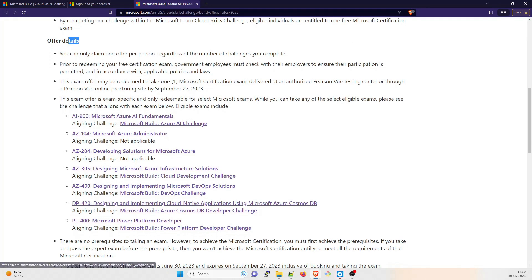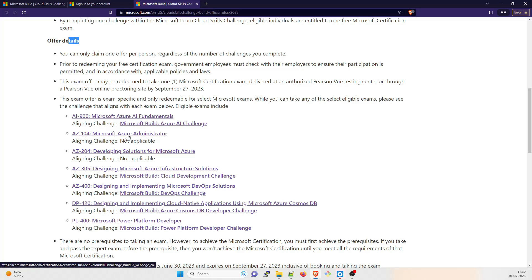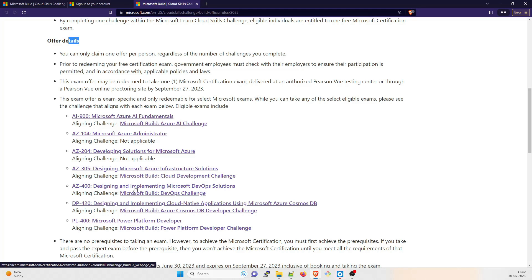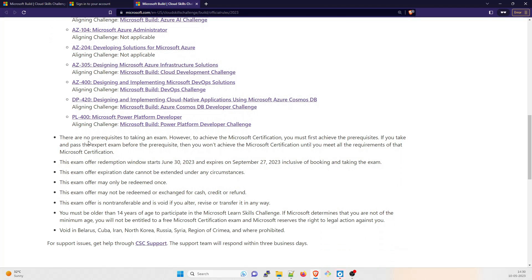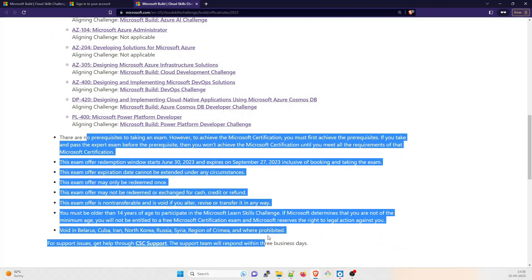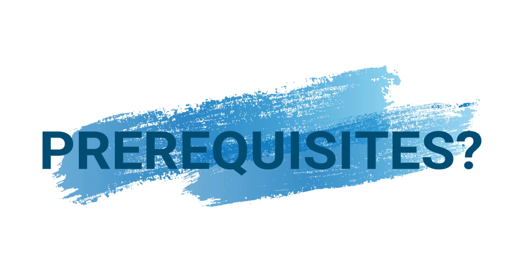One is AI-900 which is for Azure AI Fundamentals, AZ-104 Microsoft Azure Administrator, AZ-204 Developing Solutions for Microsoft Azure, AZ-305 Designing Microsoft Azure Infrastructure Solutions, AZ-400 for DevOps, DP-420 and DP-400. I'm going to choose one of these exams.